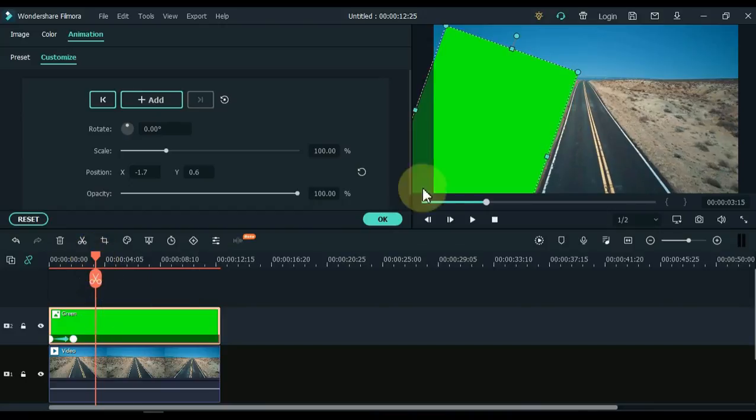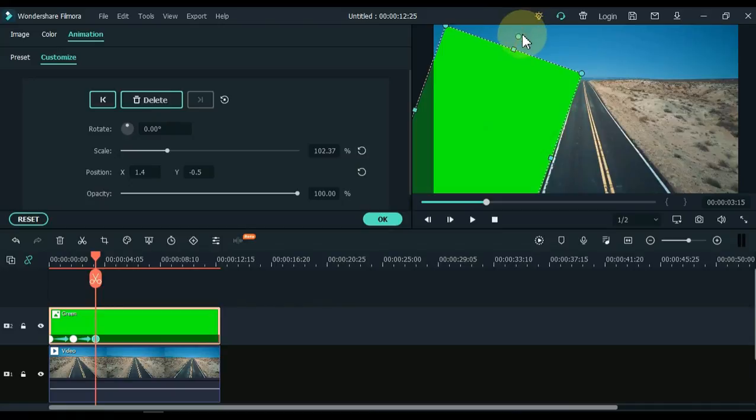And in this way I adjust the scale, position and rotation of this picture across all the keyframes. Keep watching.